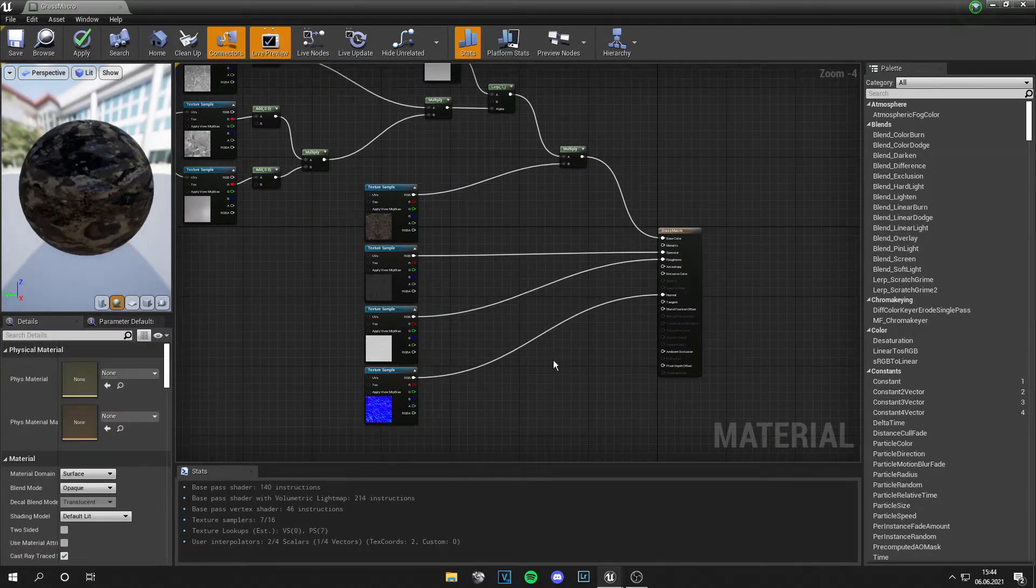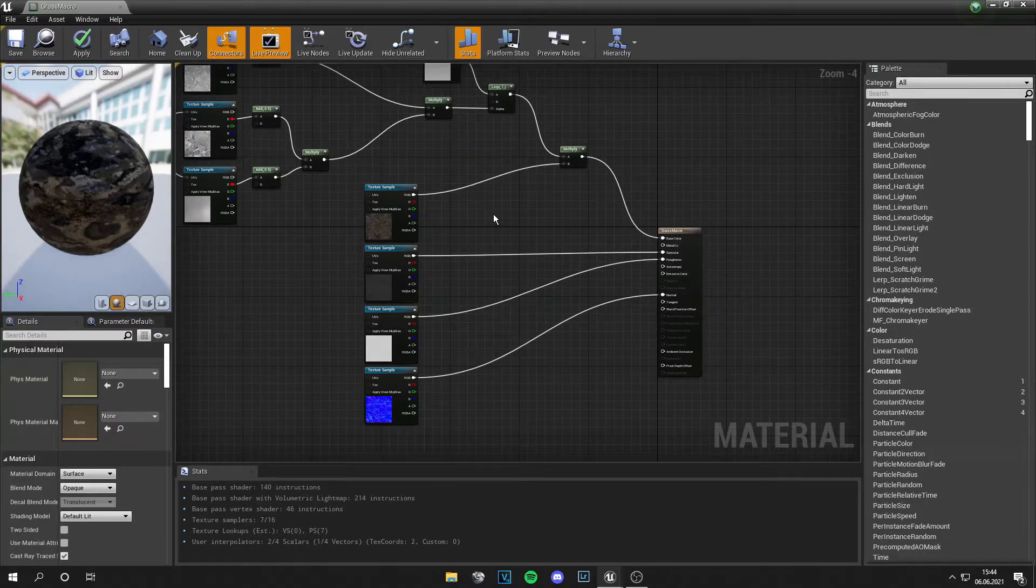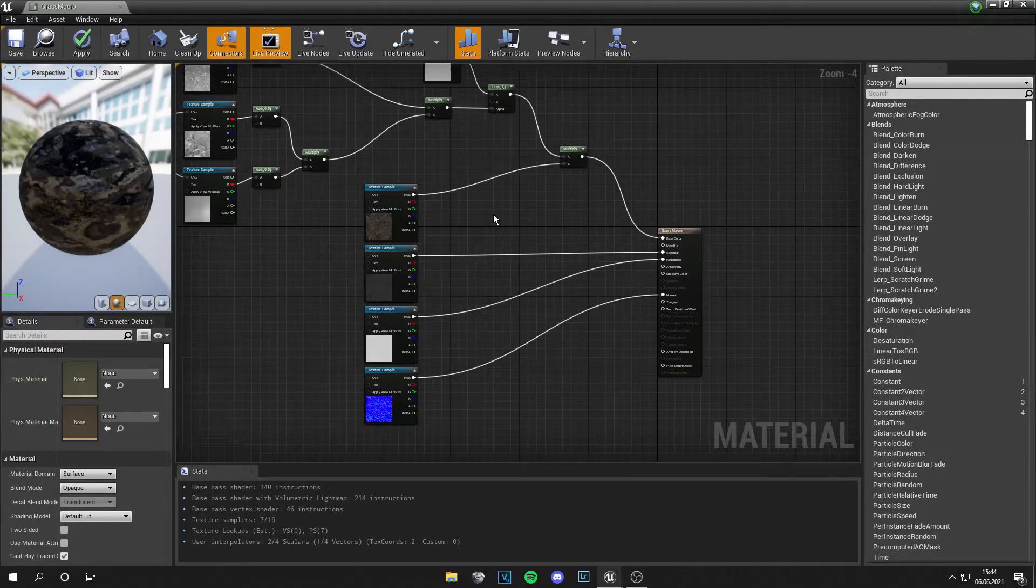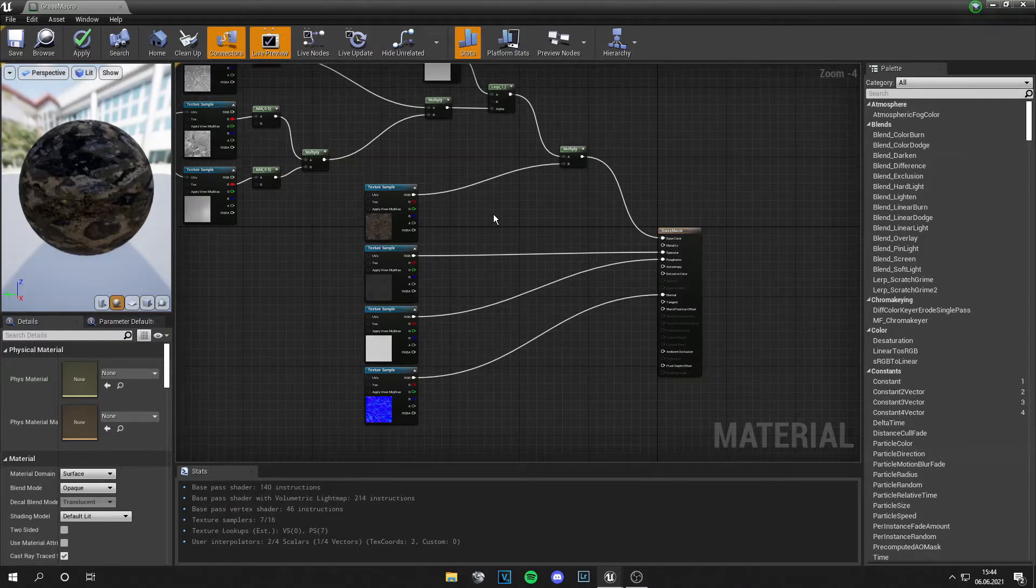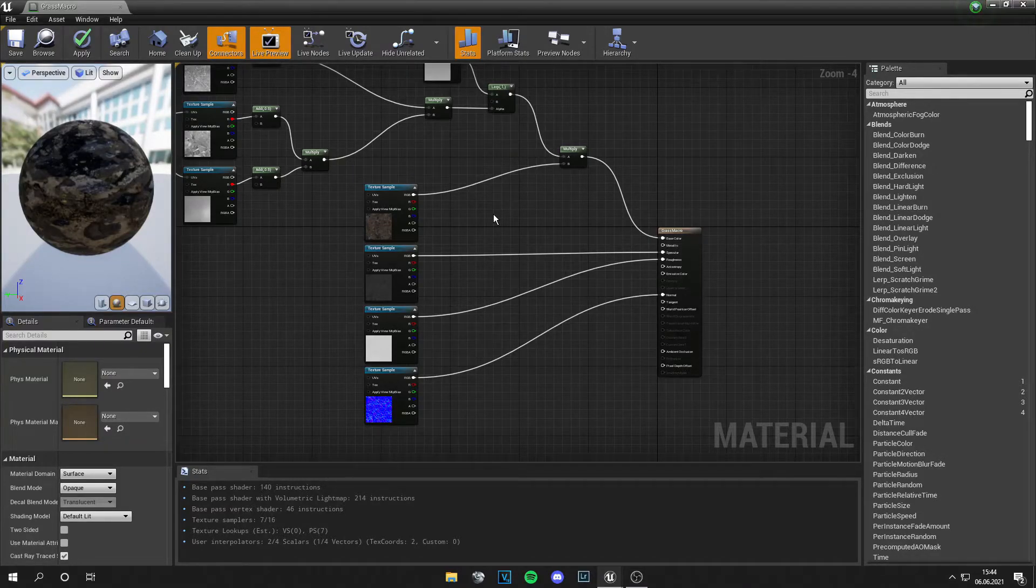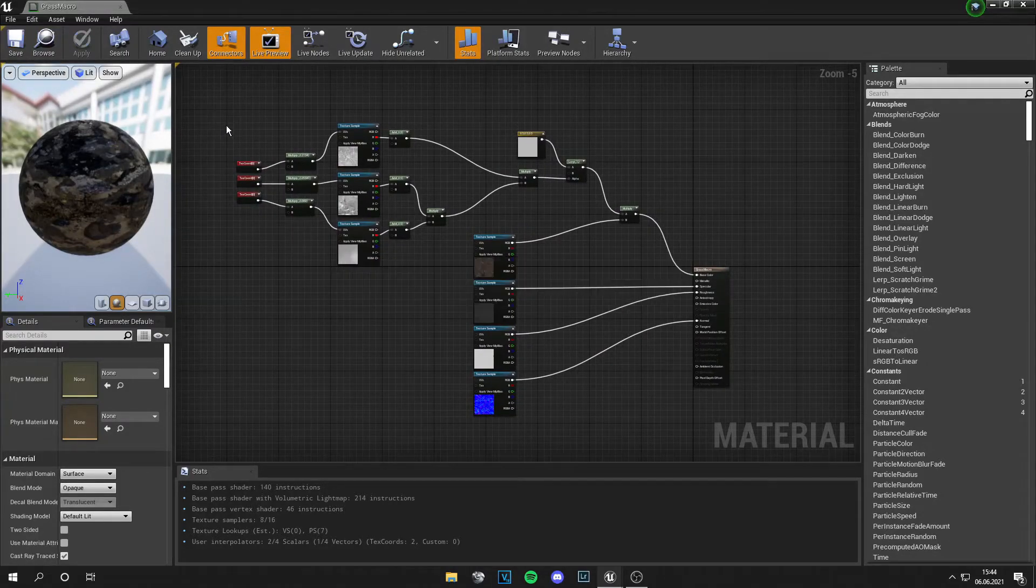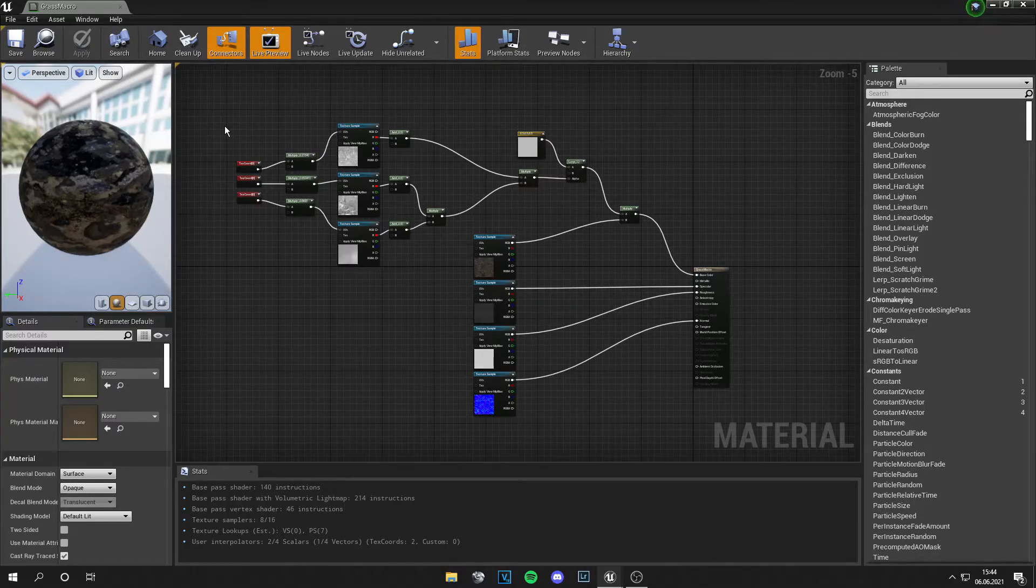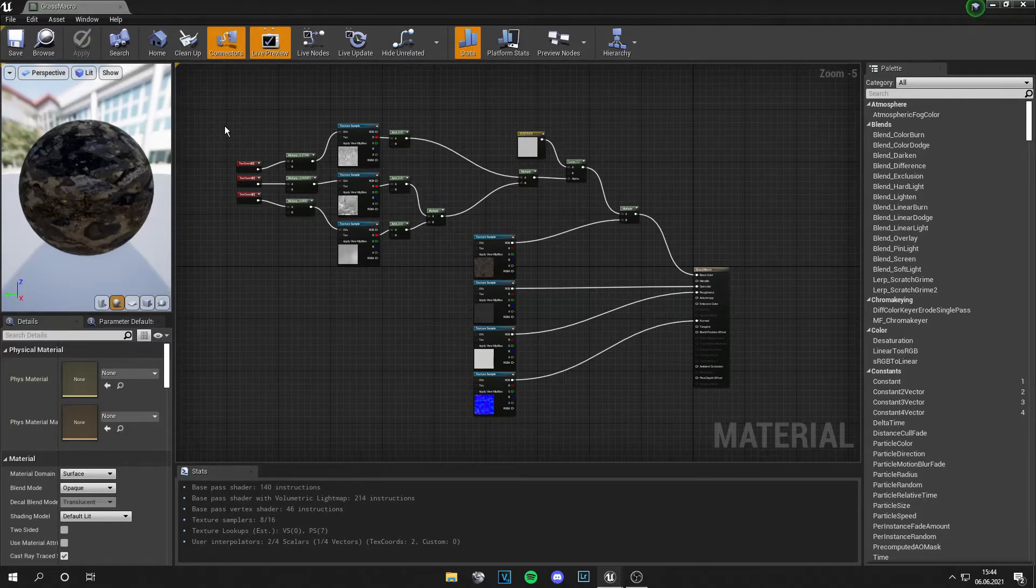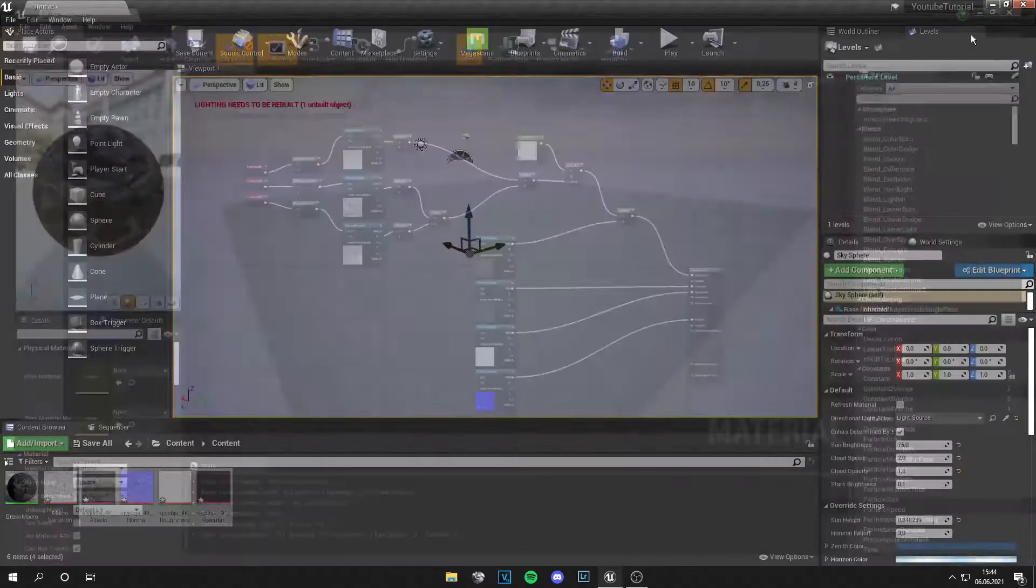And this is a very simple setup. If you don't know how to set up normals the better way or displacement or something, watch my other tutorials. And now you can just save your material. And yeah, so what we've done is just replaced the materials with the Megascans materials and our own macro variation.